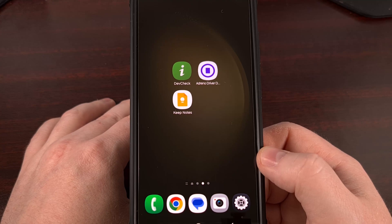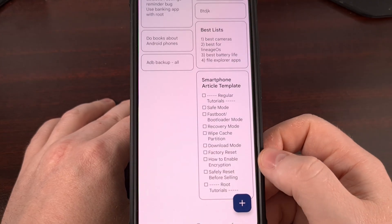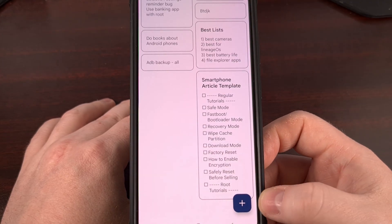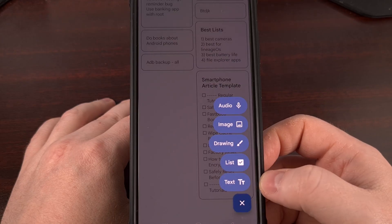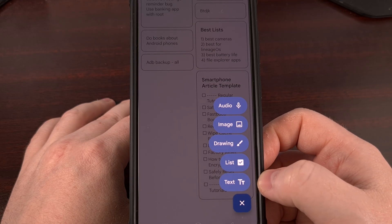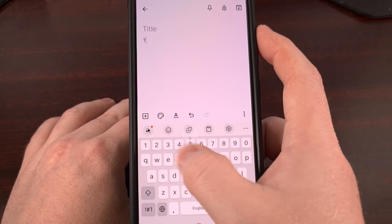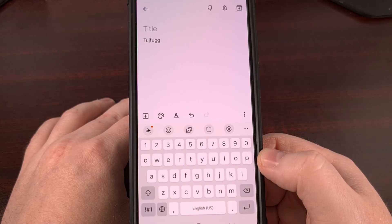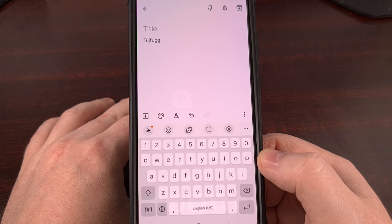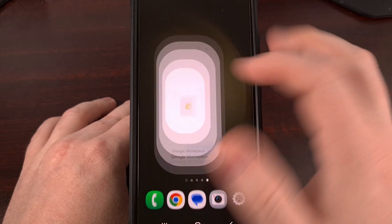Most people using Google Keep end up launching the app and then tapping on the floating action button in the bottom corner, then selecting the text option before they are able to start typing into their note. But what if there's another way — and what if that method only took one tap?